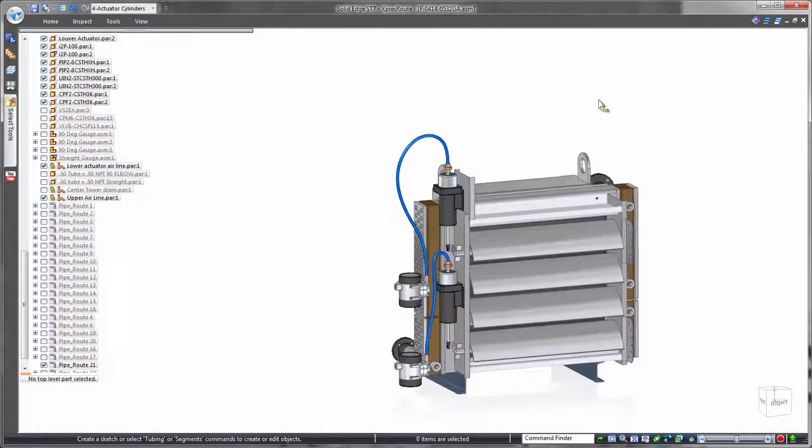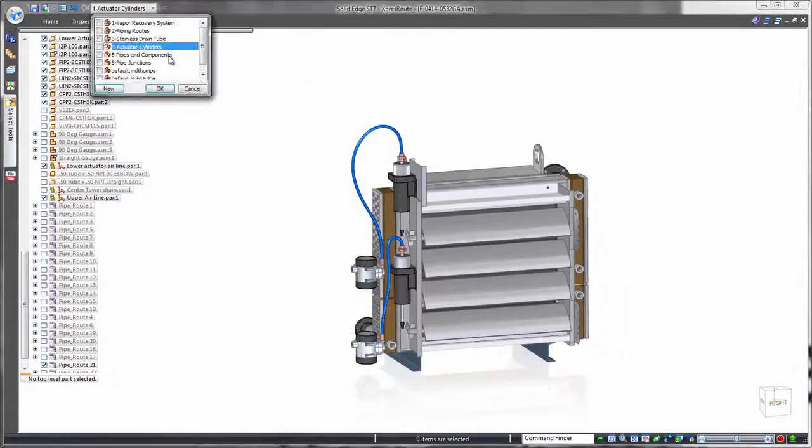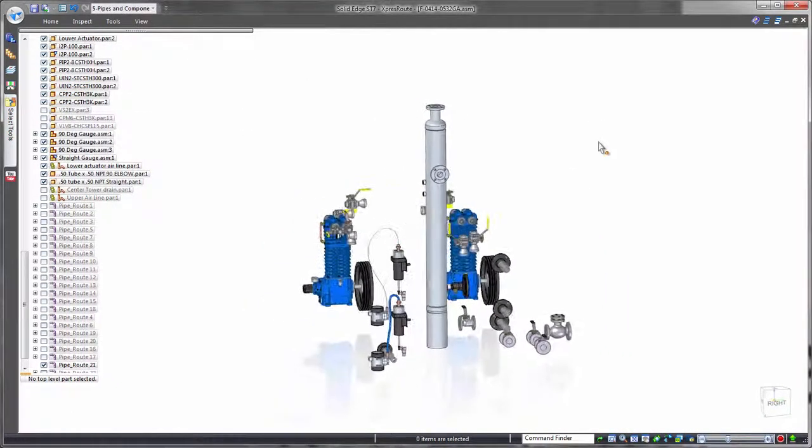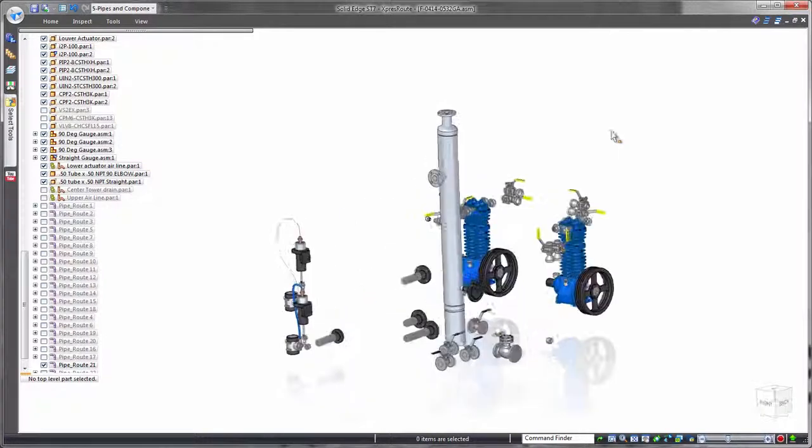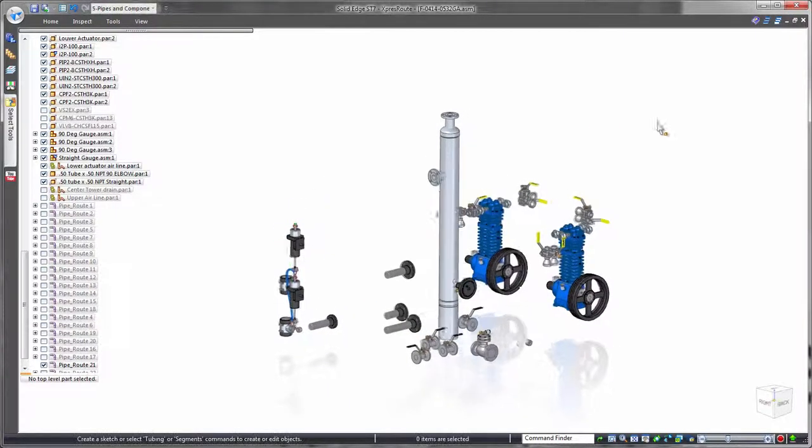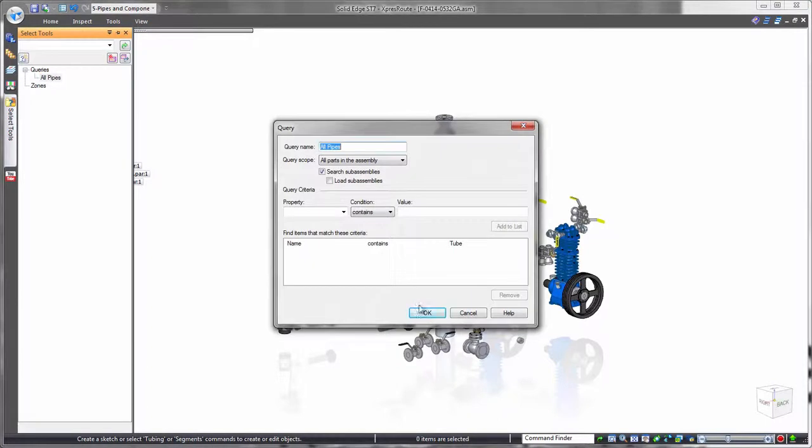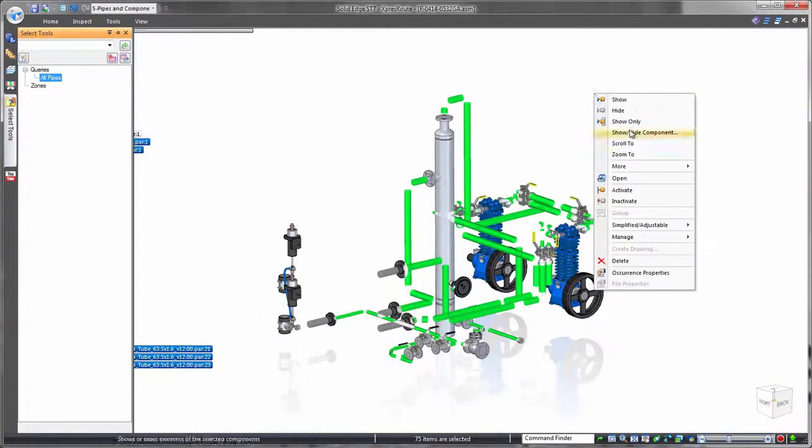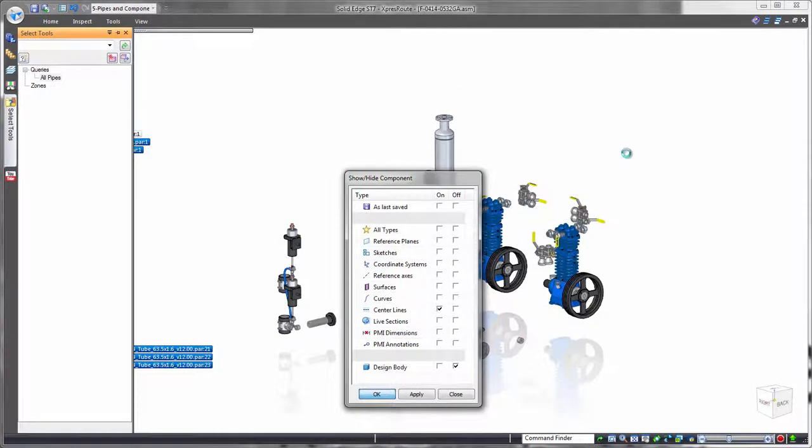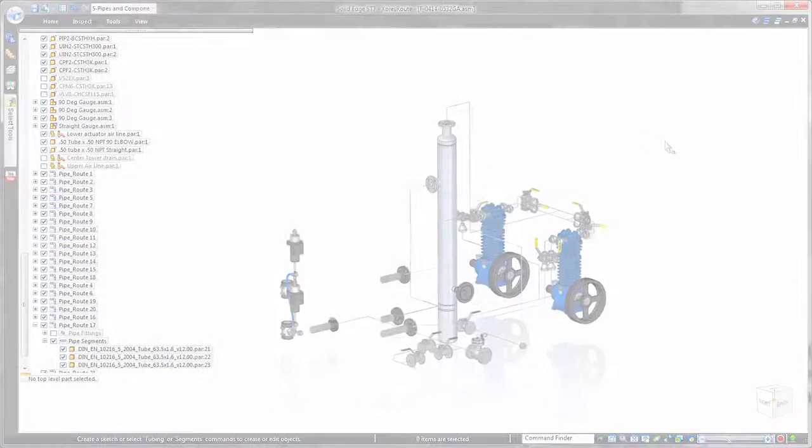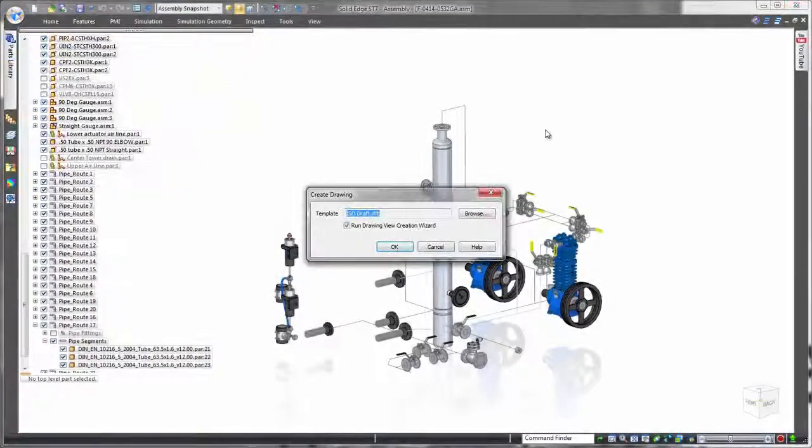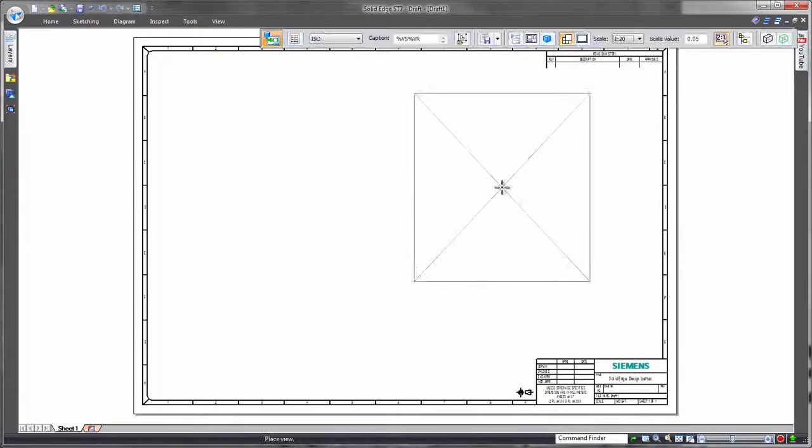When it's time to prepare for manufacturing, Solid Edge speeds drawing creation. Accurate distributive system drawings usually include the equipment as well as the pipe and tube routing. We want to display important components unobstructed by pipes, so we'll use a predefined search query to quickly locate all of the pipe routes. Then we'll represent the pipe segments by their centerlines.